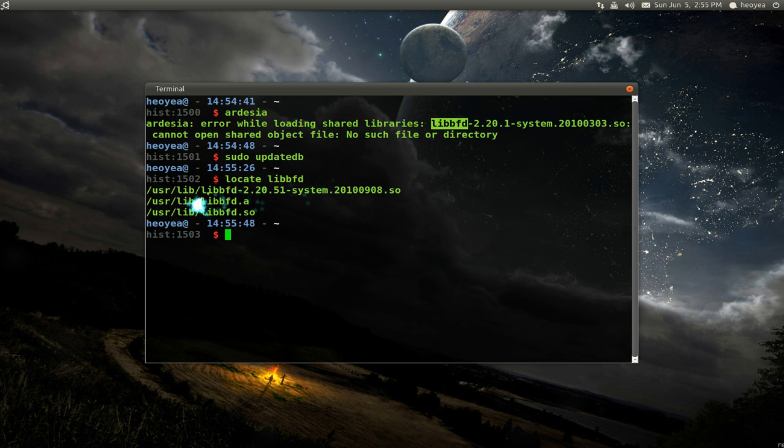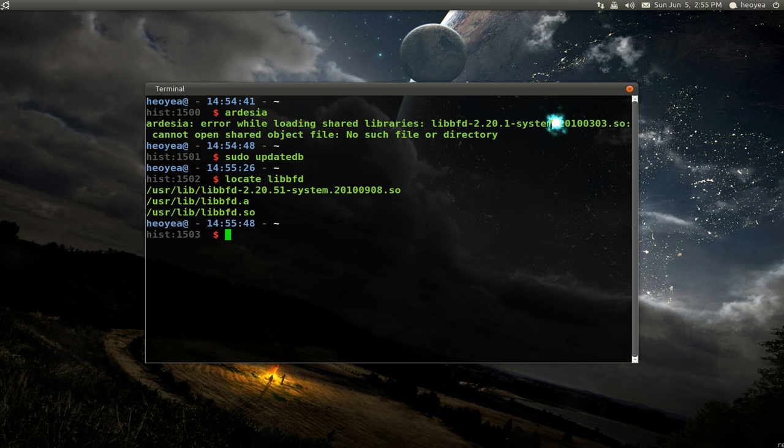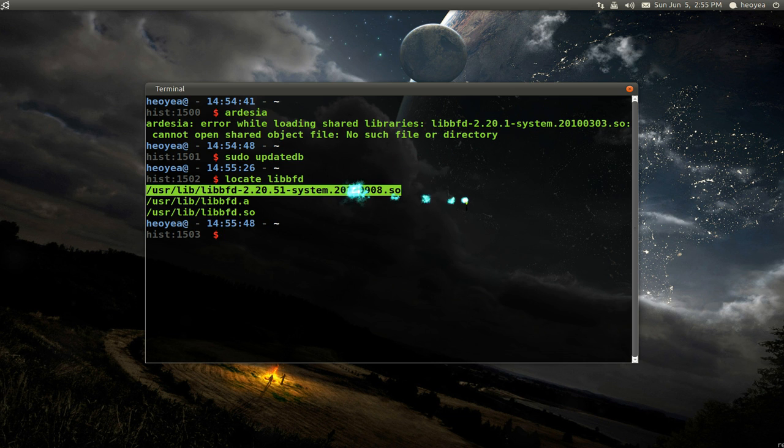And there is one on our system. Well, there's a few here, but the one that we're looking at is similar to the one that the program is asking here. So this is the one that we're looking for.